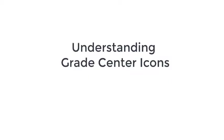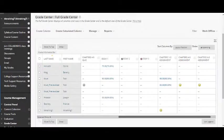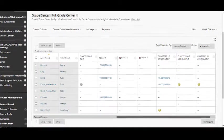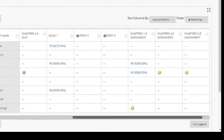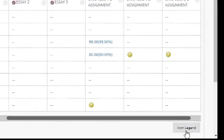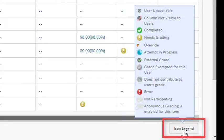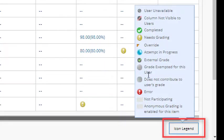Understanding Grade Center Icons. Here's a quick tip when you're working in Grade Center. If you ever see an icon displayed and you don't know what the icon means, just click the little icon legend button at the bottom right and all of the icons used in Grade Center and their definitions will be displayed there.